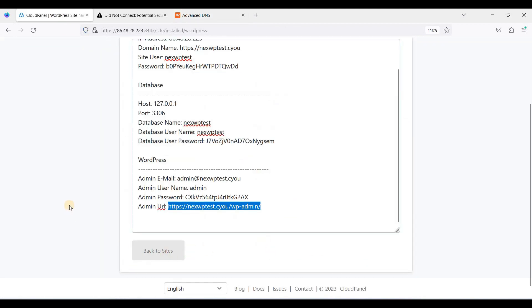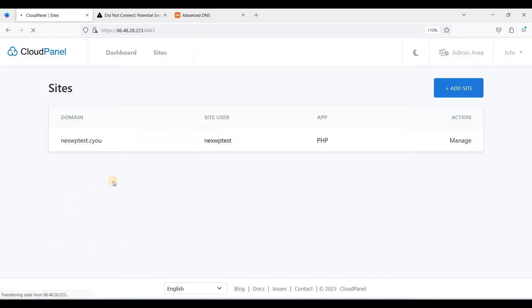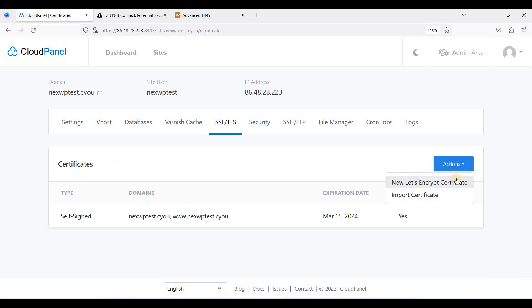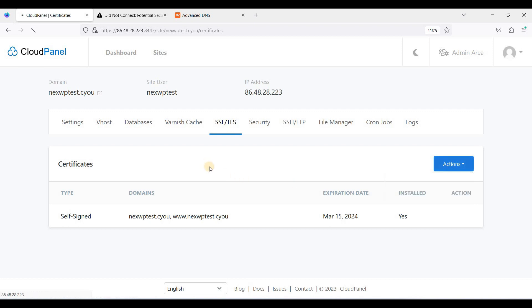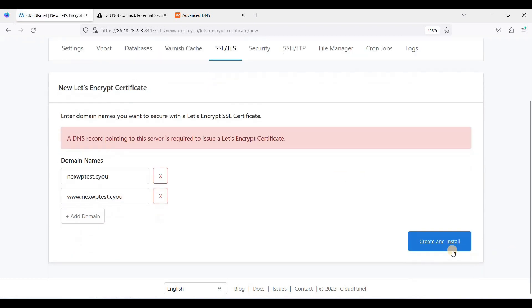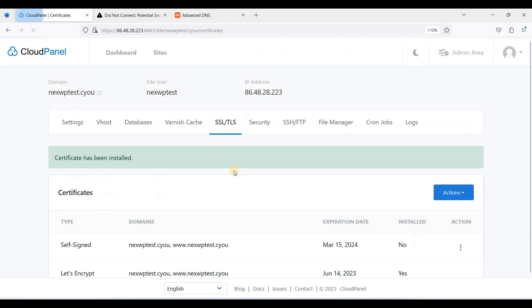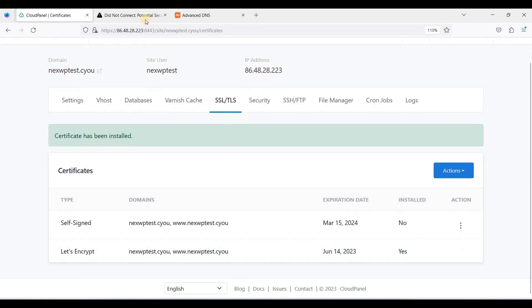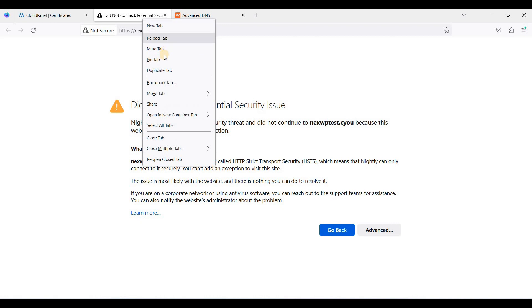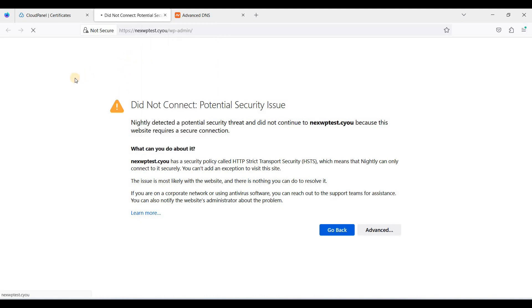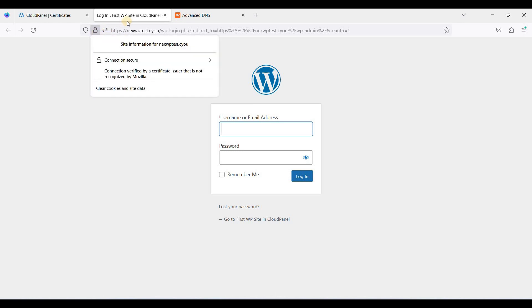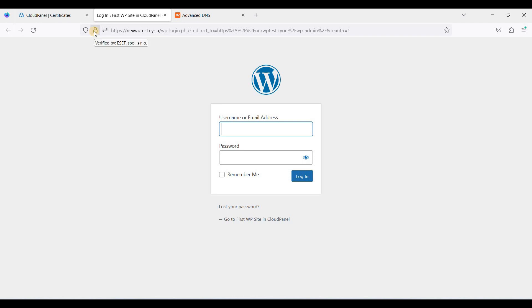Let's go back to our CloudPanel dashboard. Let's go back to Sites and click Manage. Go to SSL/TLS and click Actions below. Click New Let's Encrypt Certificate. Just click Create and Install. Let's refresh. Now we are using a safe or secure protocol, the HTTPS.